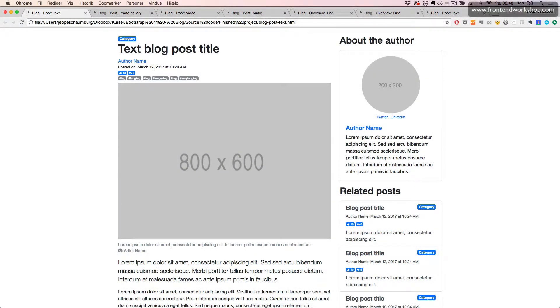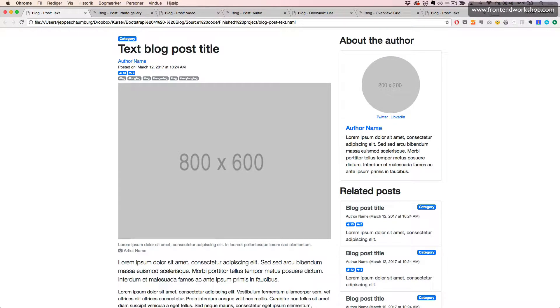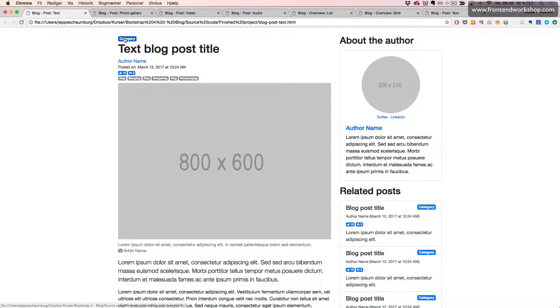We will now create our header. We see that our header has a category created as a badge, then a blog post title,